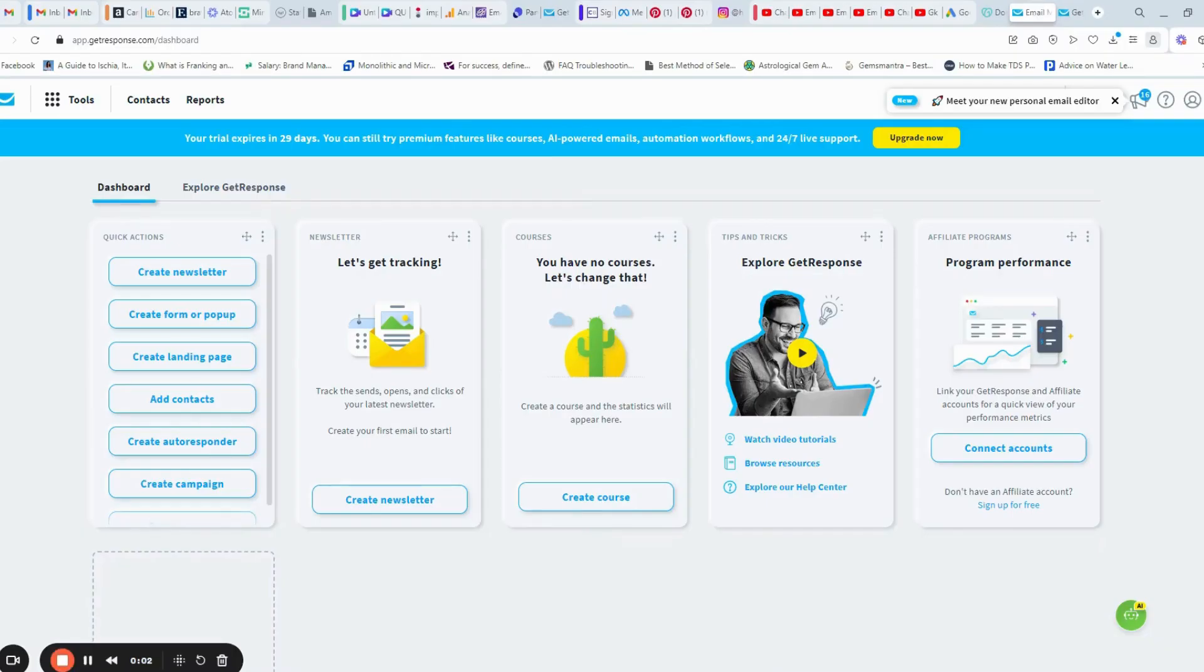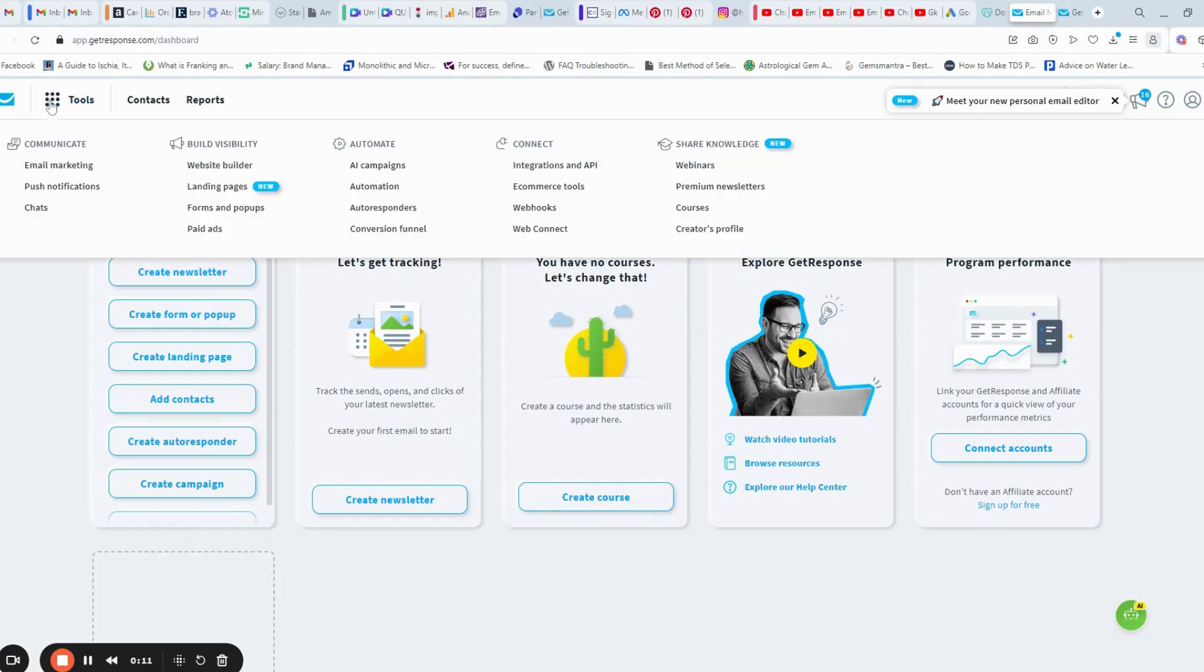This is GetResponse dashboard. Let us create our lead magnet page. First, go to tools menu and go to landing pages.